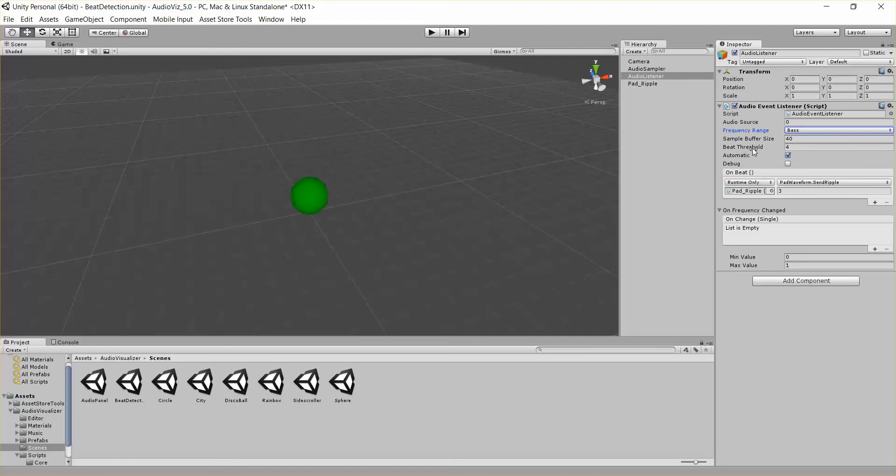Then we have a beat threshold. That's saying if the current audio output in this frequency is greater than this threshold, then we've detected a beat.